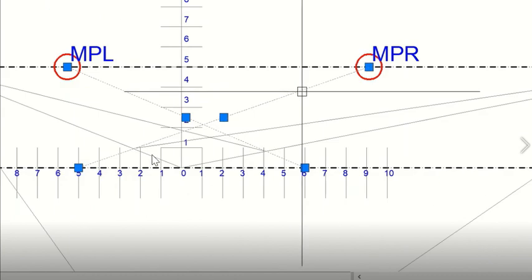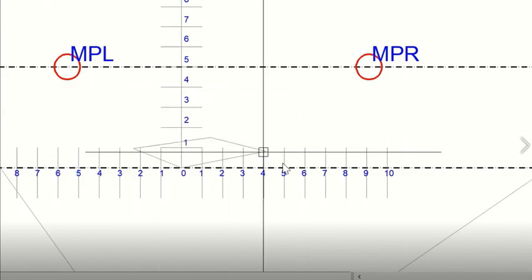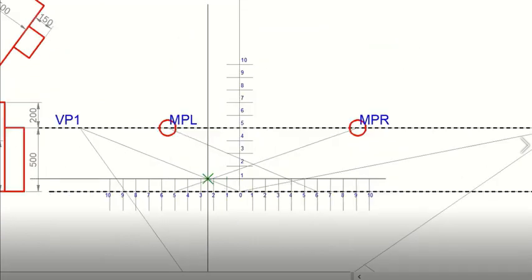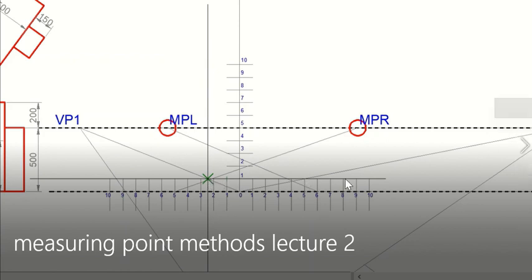We will make the plan first. In this, the figure has a 600mm length, so we have marked this point to the measuring point, and 500mm here. Wherever these two lines joining the vanishing points left and right meet, we will join this point to vanishing point right and this point to vanishing point left.